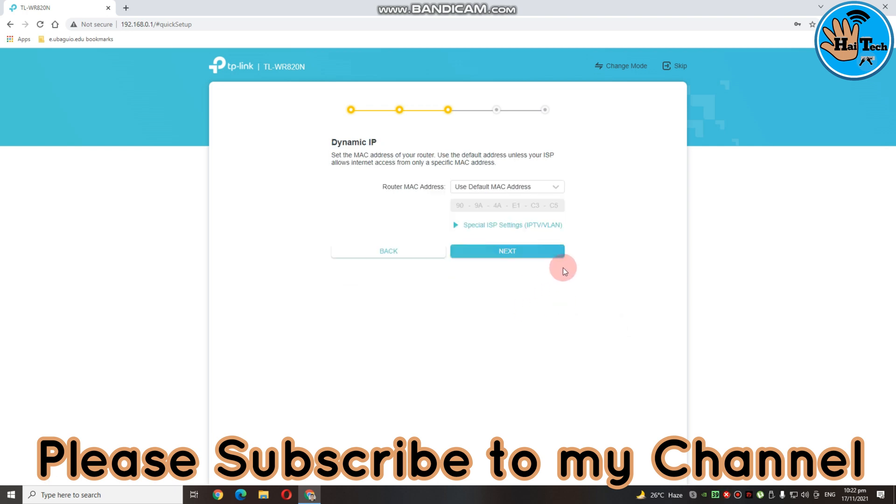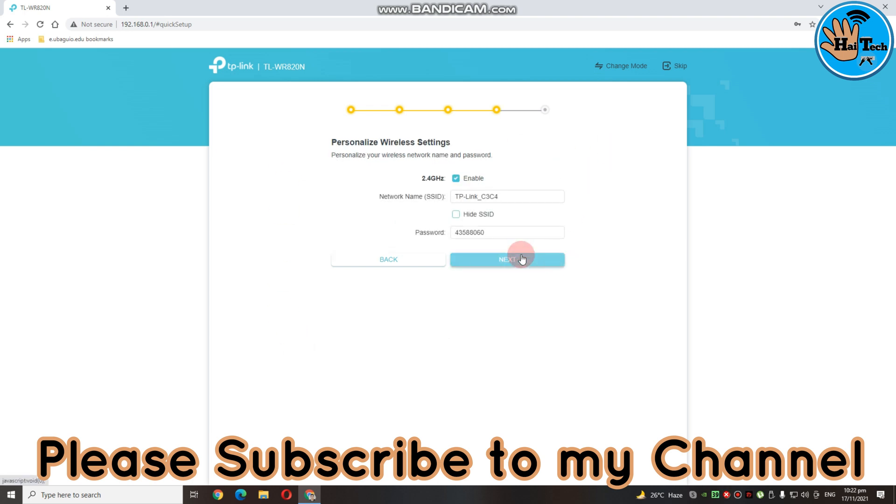Then, dito is sabi nya dito router MAC address. So, pwede nyong palitan ito pero sa atin hindi na. Click mo lang yung next.